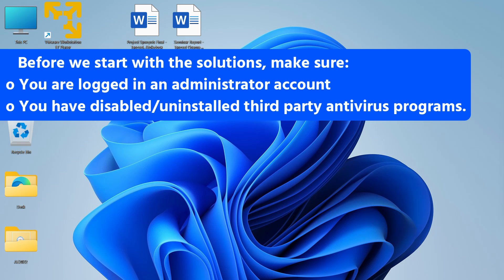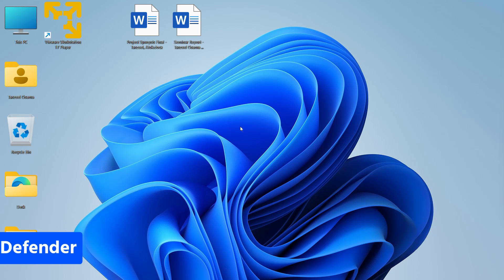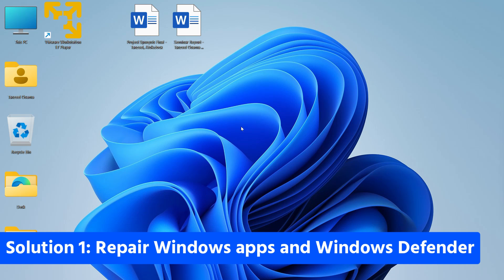Before we start with the fixes, make sure that the user account you are using on Windows is an administrator account — that is the first thing. Second, make sure that no third-party antivirus is installed on your computer. Once you are done with that, let's begin with the fixes.